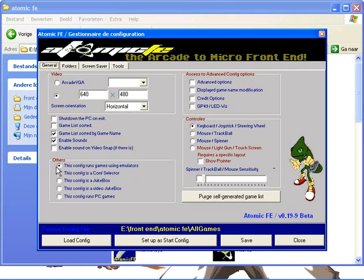In others, this configuration runs games using emulators. Then of course click the keyboard joystick steering wheel. That's about it for this one.